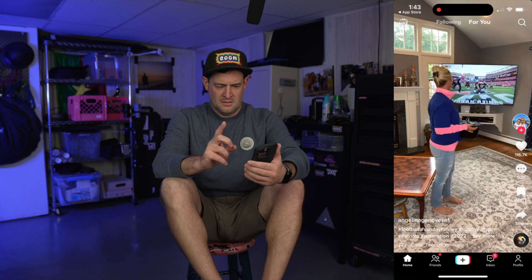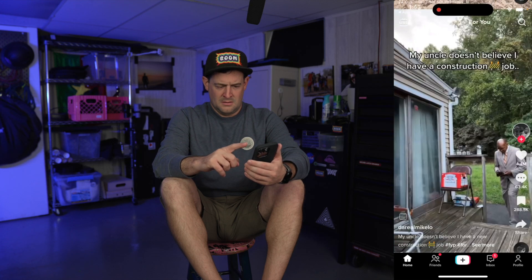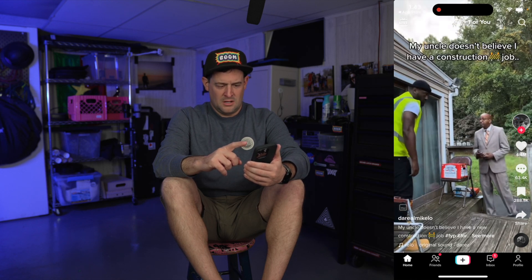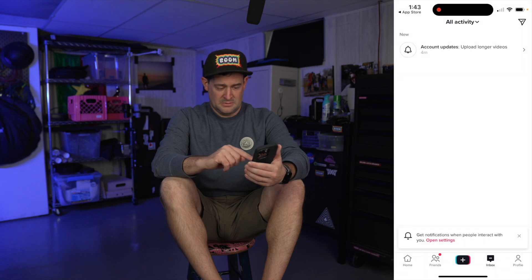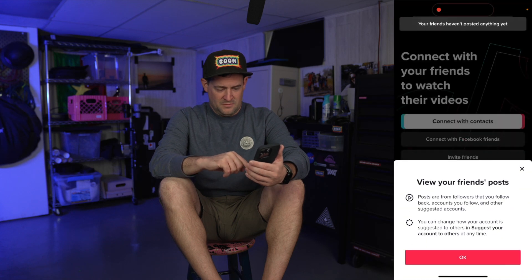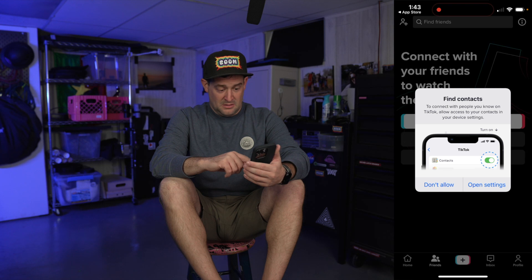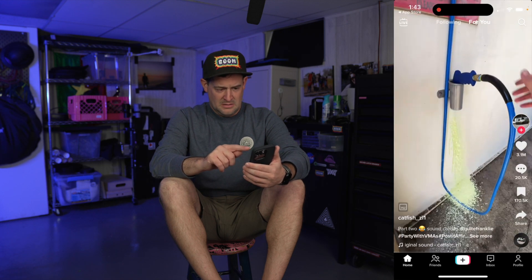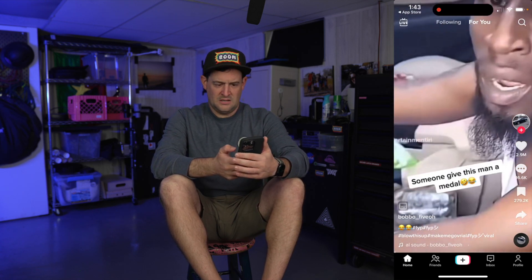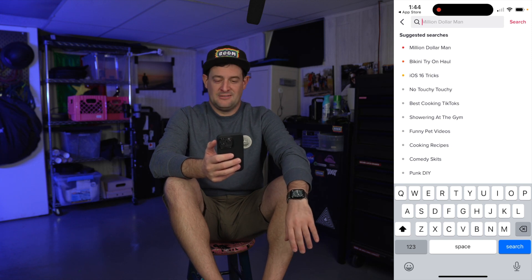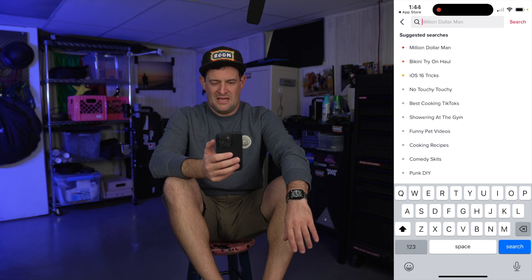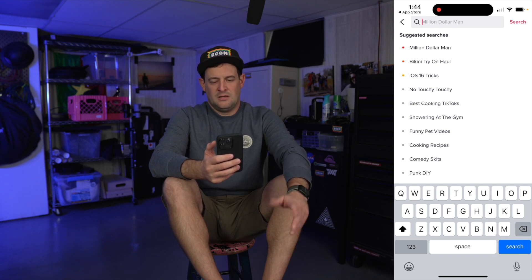Josh Bynes has been coming all night long, but then he pulls out and it's just hard. It's been a while since he's seen a hole that big. This is just toilet humor. Search suggested searches: 'bikini try on haul' is one of the options — thank you TikTok. Million dollar man, best cooking TikTok, showering at the gym, funny pet videos, punk DIY, no touchy touchy.